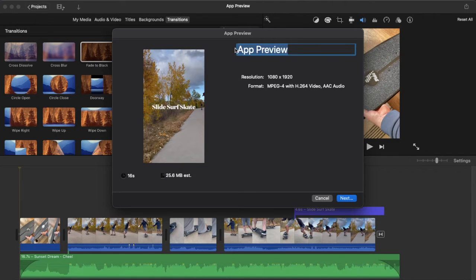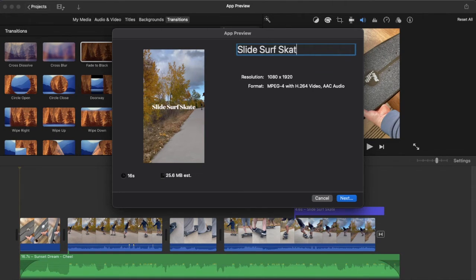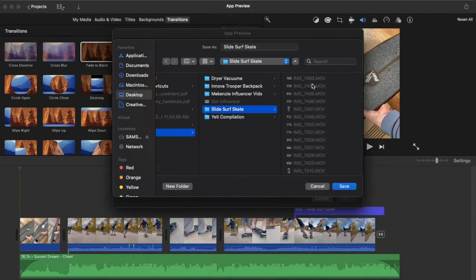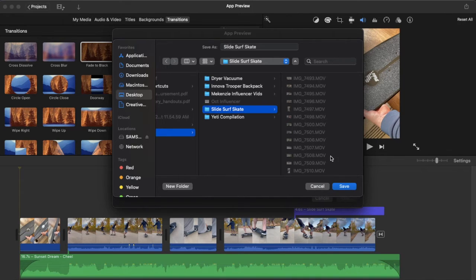We go ahead and title this. I'm gonna do slide surfskate, and then we're ready to export. Let's click next. Once we have the folder where we're going to export to, we can click save.